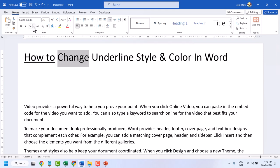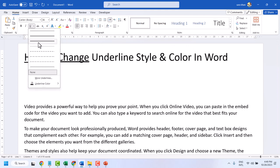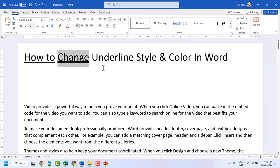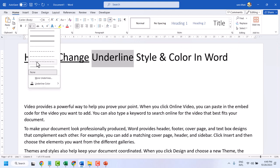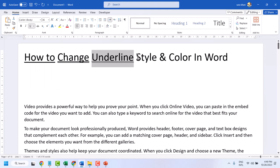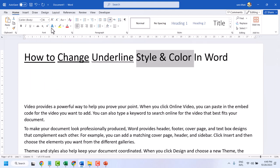Once you click on this dropdown, you can select another style like double line, wave underline, and you can also change the color.